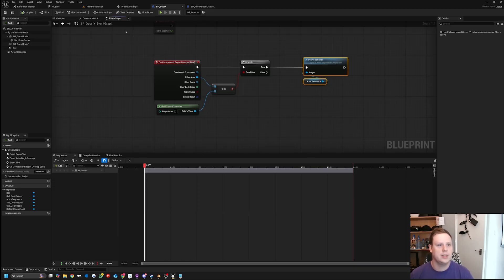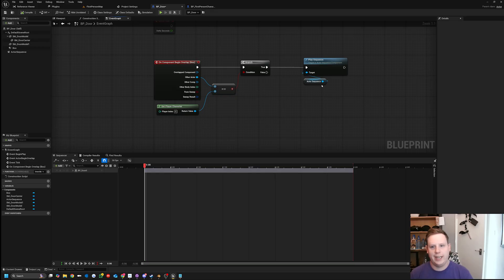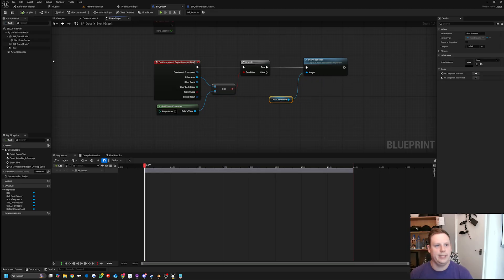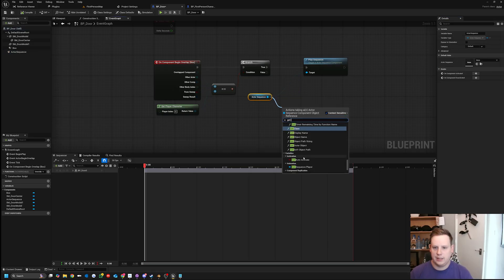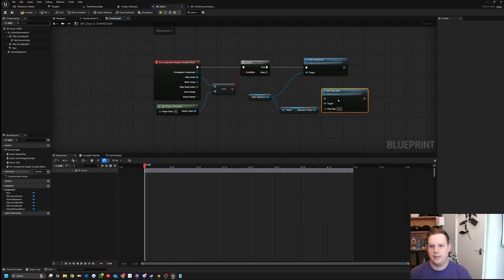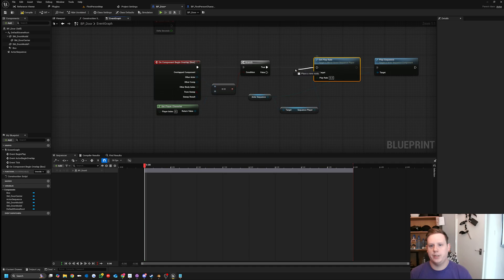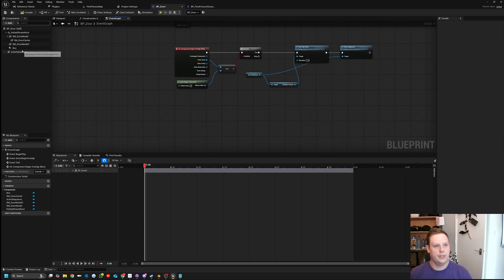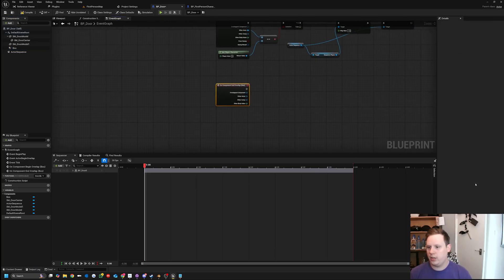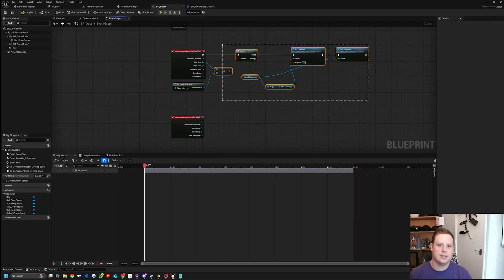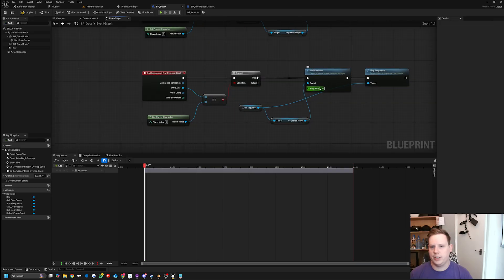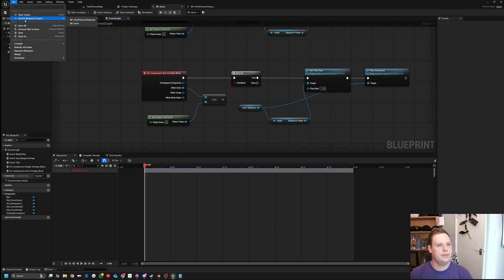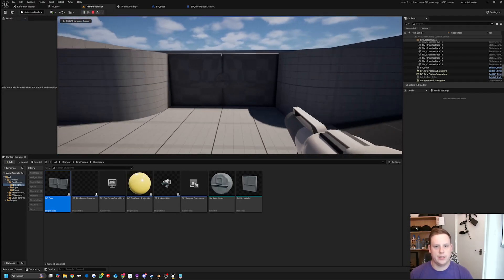To close the door without duplicating the animation, we can take the Actor Sequence and change the Play Rate. If we set Play Rate to minus one, it plays in reverse. Drag off and do Get Sequence Player, then Set Player Rate. On the begin overlap we set it to one so it plays forward. Then for On Component End Overlap - when we've left the radius - we copy that logic, paste it, and set the player rate to minus one. Compile and save.